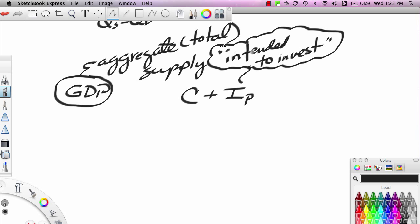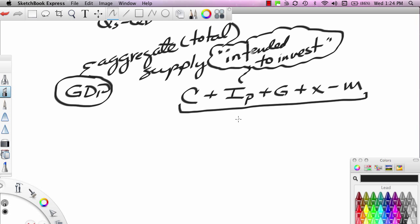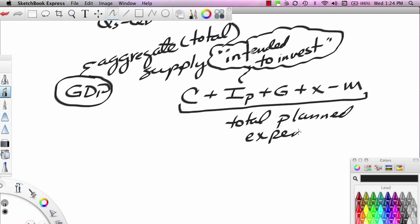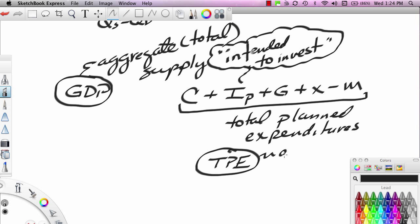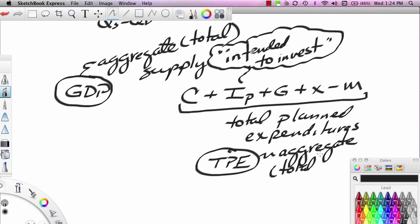Planned investment and actual investment are really two different numbers. If you take household spending — all of which is assumed to be intended — add planned business spending (IP), add government spending — all assumed to be intended — add export spending, and subtract import spending, you get what is called total planned expenditures, abbreviated TPE. TPE is our measure of aggregate or total demand.